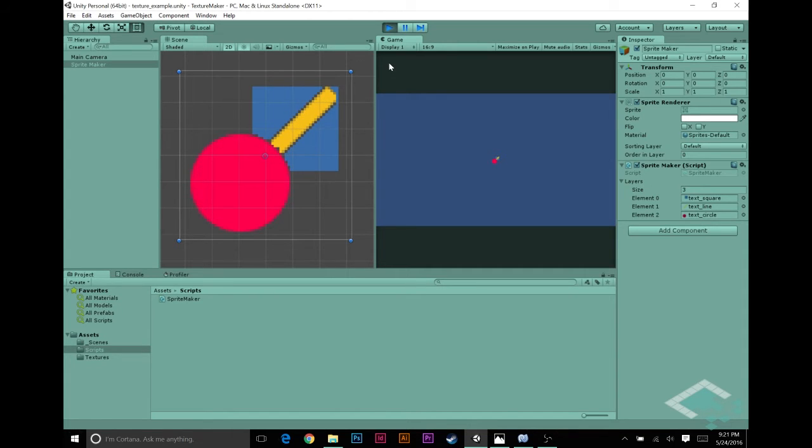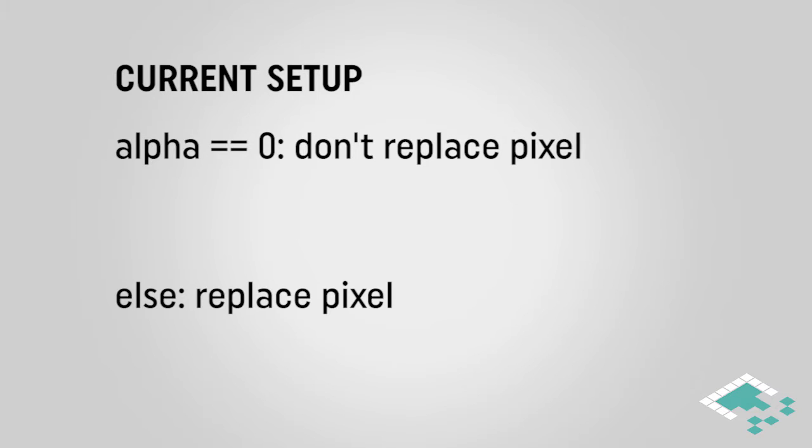So why exactly is this happening? We have to look at what our script is doing. It's basically saying if the alpha is equal to zero, then we're not copying the pixel at all and we're just going to show whatever's behind it. That's working the way we want it to.